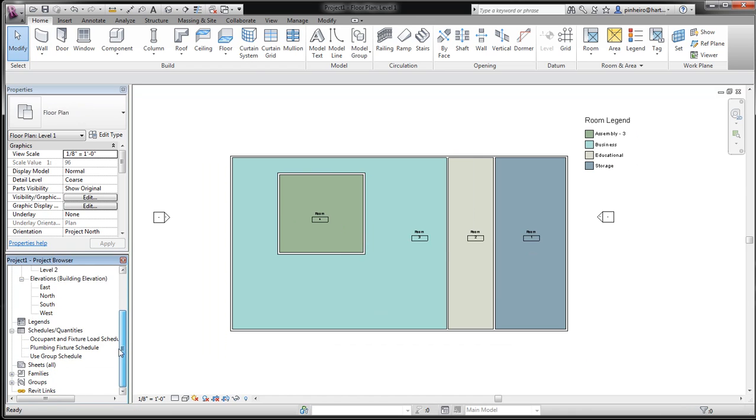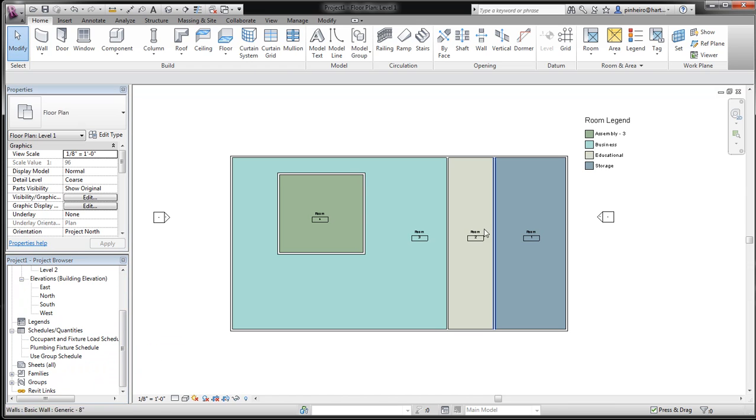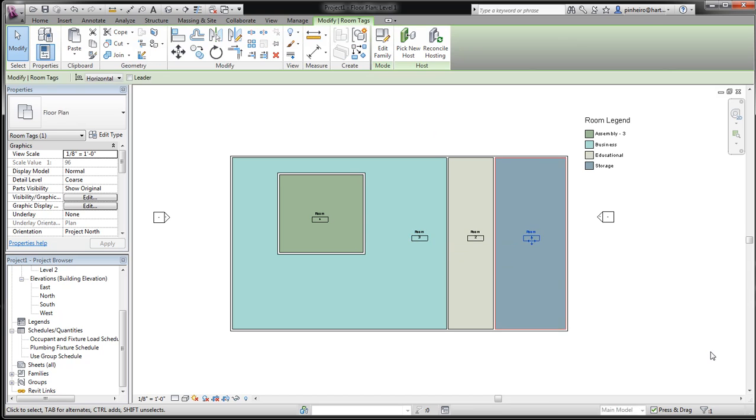Now not only are you doing occupancy load calculations, as well as creating egress plans—if you watch the SawBim videos, you can see how that's done—you're also creating colored floor plans. Very simple, very easy.